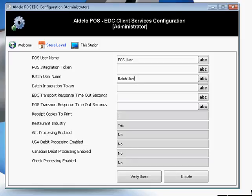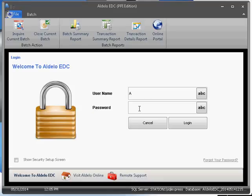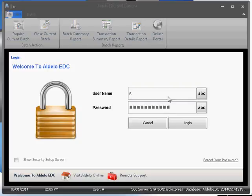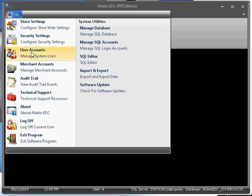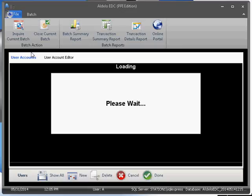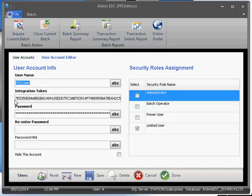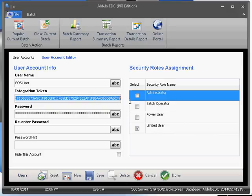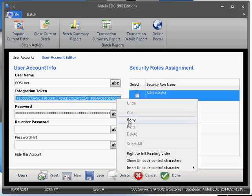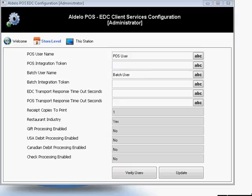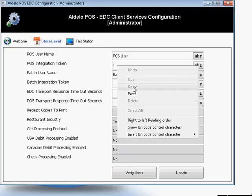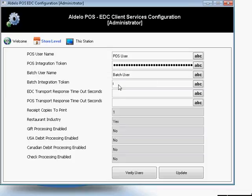At this time, you'll need to launch your EDC, and in your EDC, enter in the same User Name and Password, and go to File and User Accounts. Select your POS User Account, and simply copy the token here and paste it into where you have the POS Token — like that — and do the same for the Batch User.